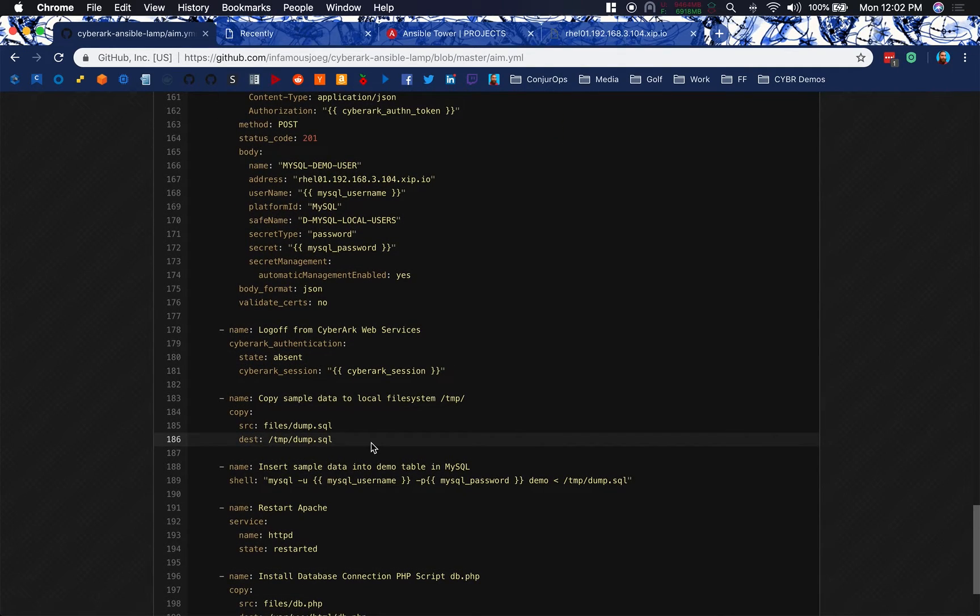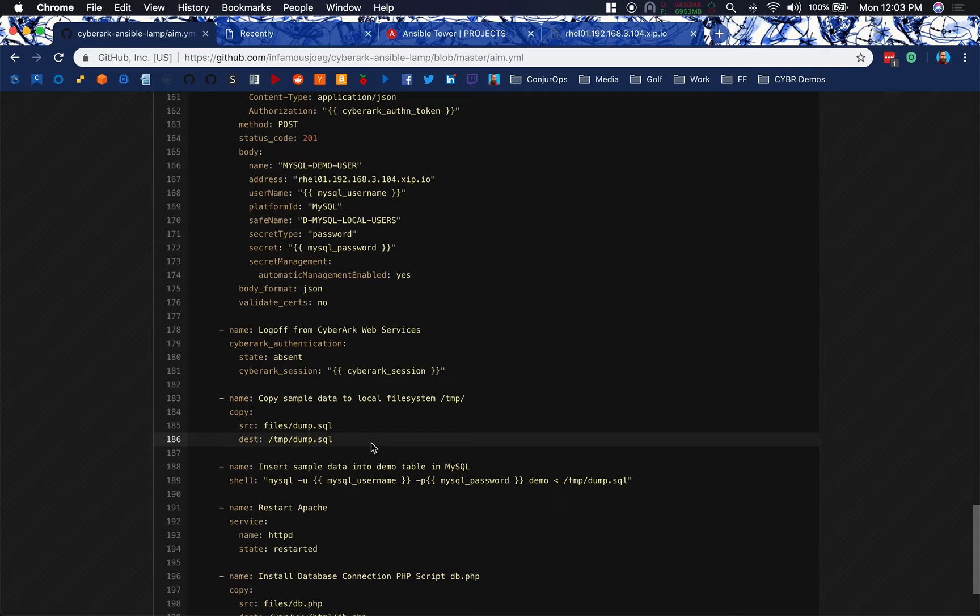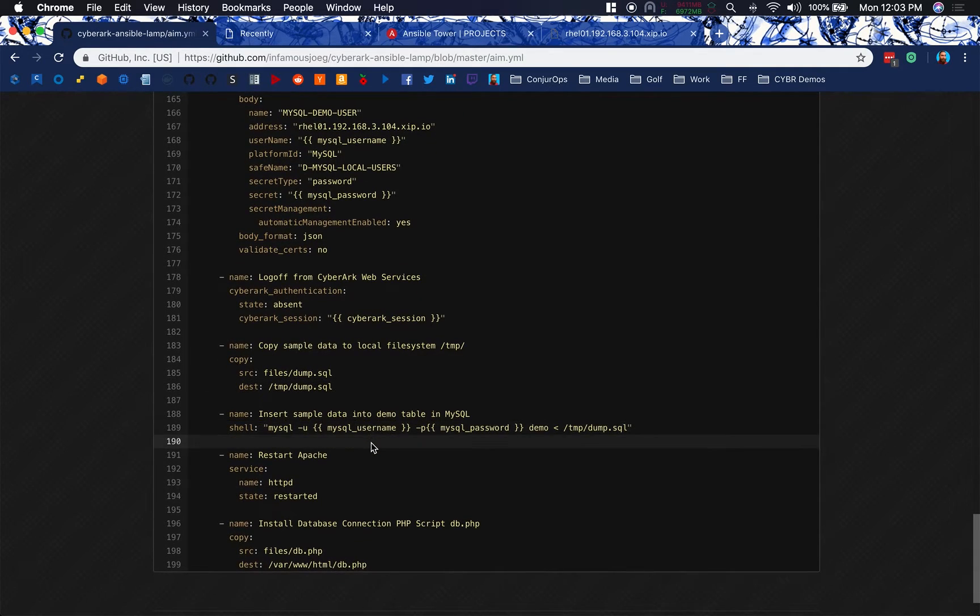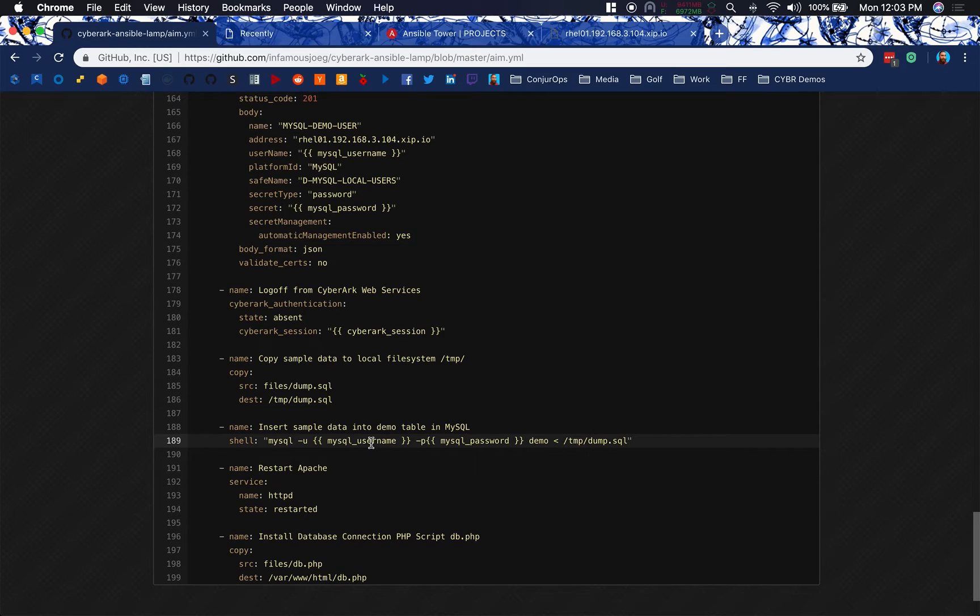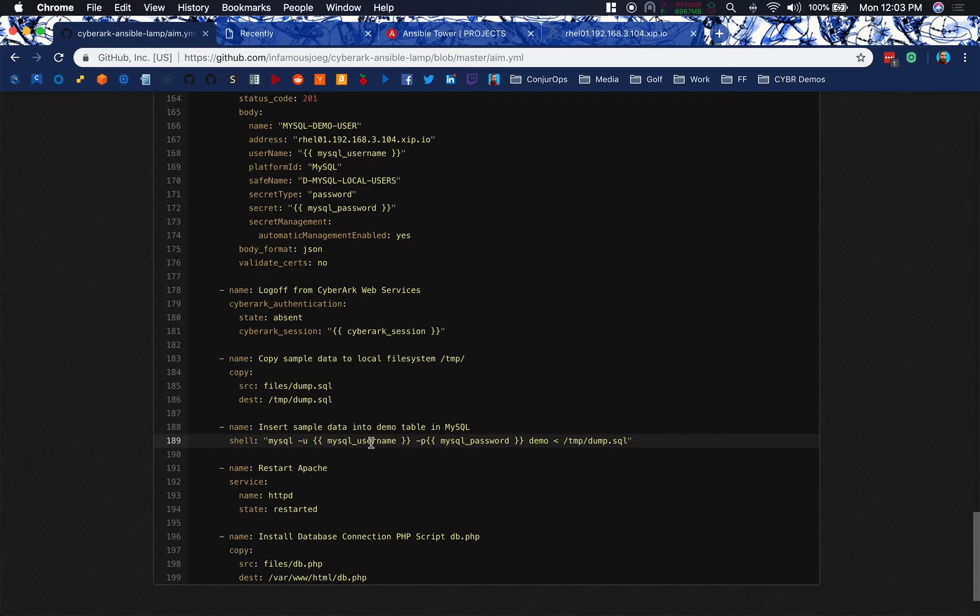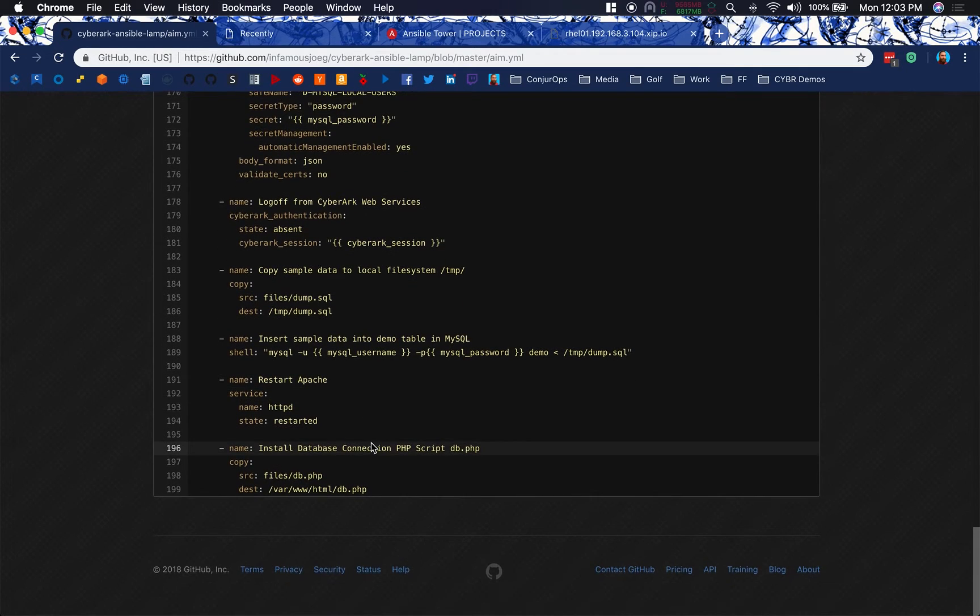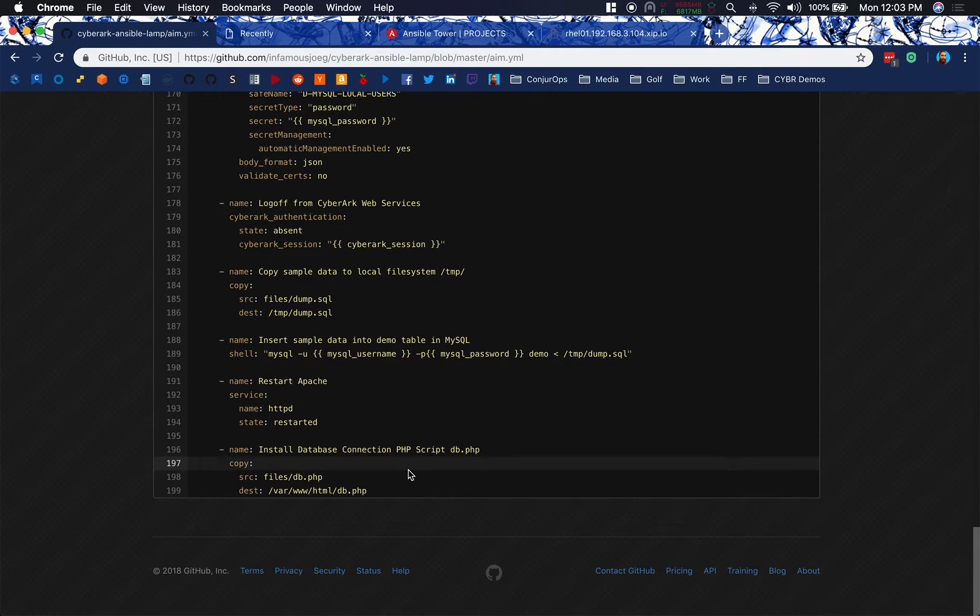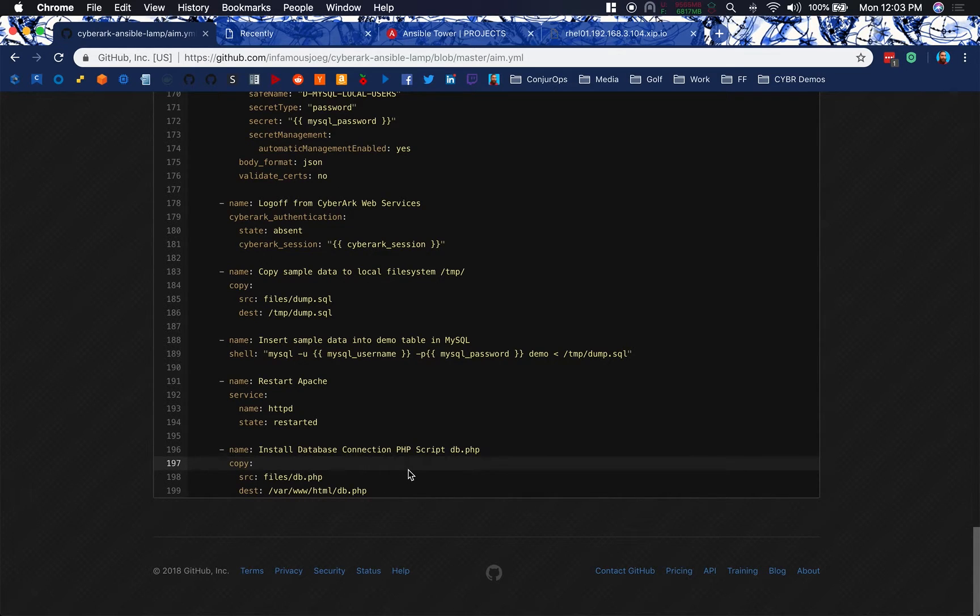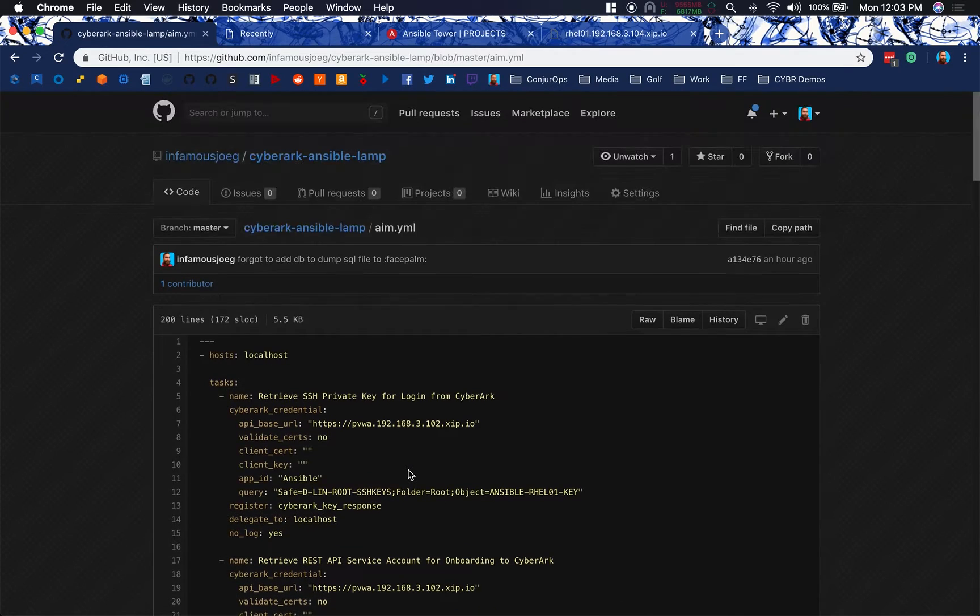I have a dump.sql in this repository in the files directory that we're going to use in order to create a message in our demo database. We're going to create a messages table with one message in it that will display on db.php if we get successful authentication to the back end. And then this is me using the shell to insert that sample data using the MySQL username and password that I know still exists in the same form because it takes longer than this play in order to change that password. So I'm going to quickly dump in my SQL information, restart Apache, and then install my db.php script. I'm just going to copy it over to where it belongs for a destination.